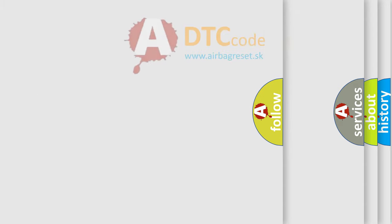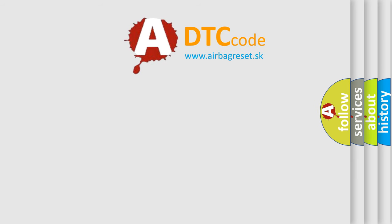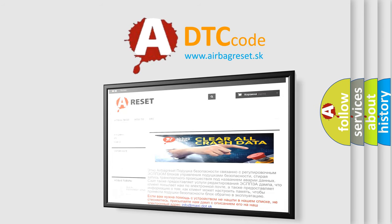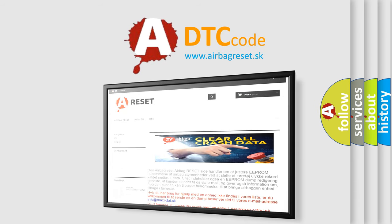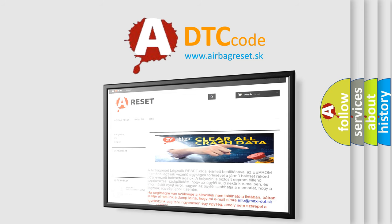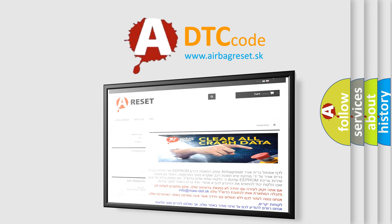The Airbag Reset website aims to provide information in 52 languages. Thank you for your attention and stay tuned for the next video.